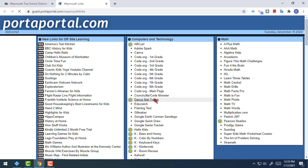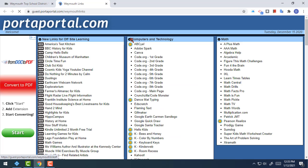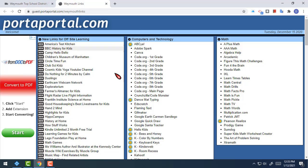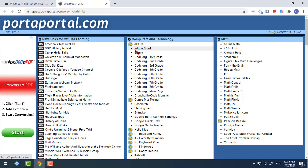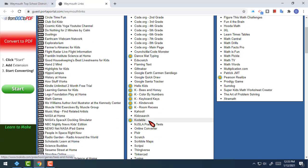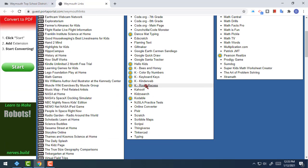Once that is pulled up, everything for my class — computers and technology — is in the center box right here that says computers and technology, and everything is in alphabetical order. So the first letter of things: we have some A's, C's, D's, E, F, and we're looking for ones that begin with K.